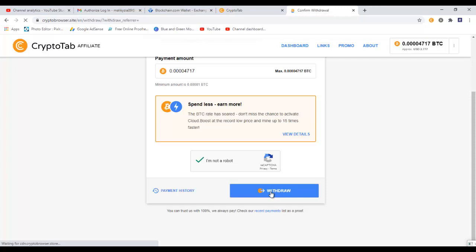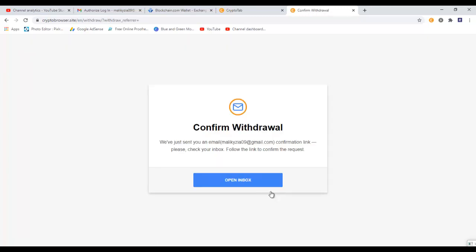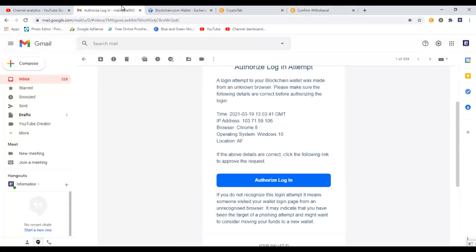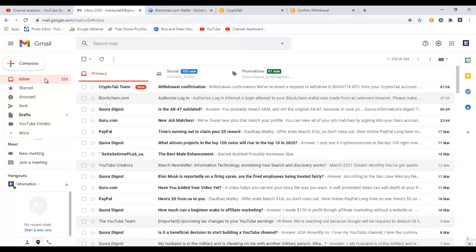Then it opens up another tab: confirm withdrawal. We just sent you an email to maliki009@gmail.com confirmation link. Please check your inbox. Follow the link to confirm the request. So we need to go to our email once again and confirm the withdrawal. Click on inbox.